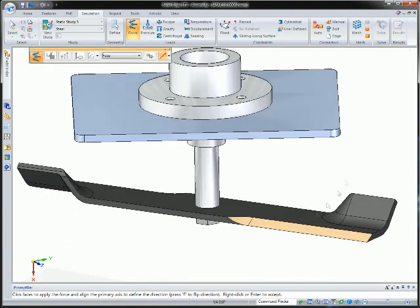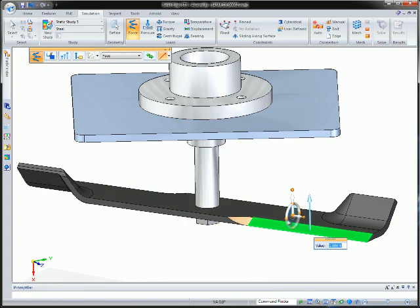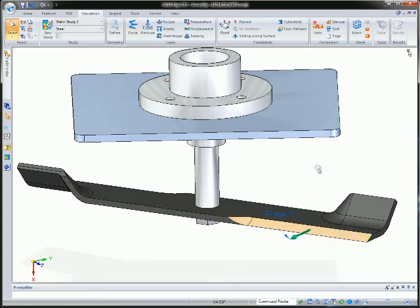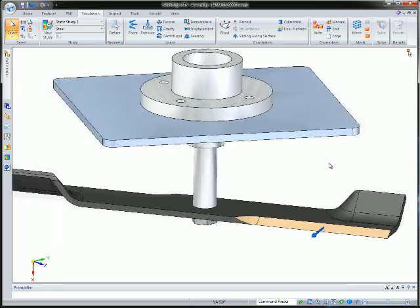Here, we'll start by adding a force to the blade. Solid Edge ST3 now also includes torque and bearing load types.